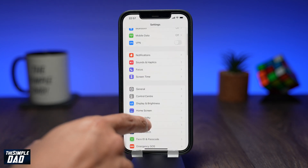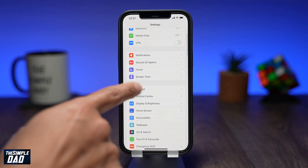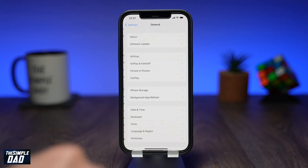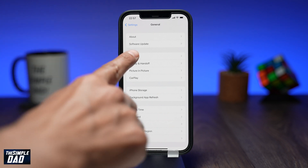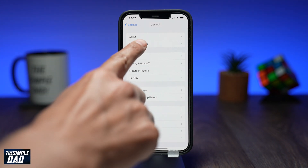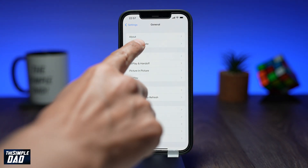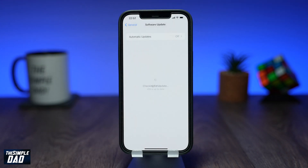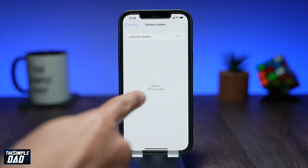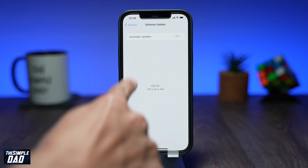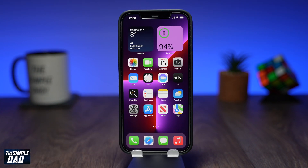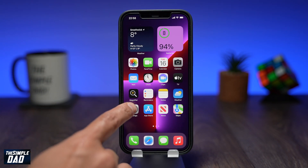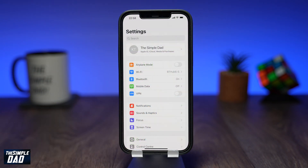Anything lower than that it won't work. You can check this by going to Settings, then General, then Software Update to confirm the version number.